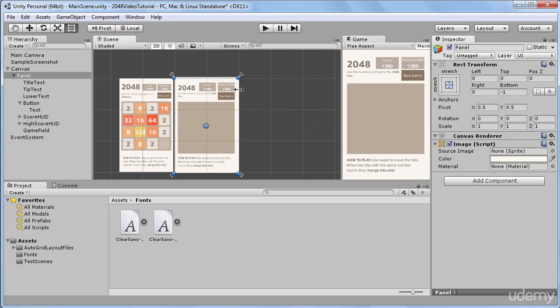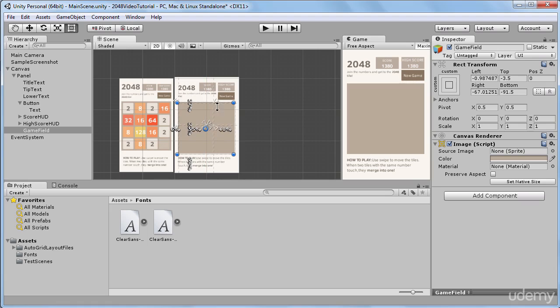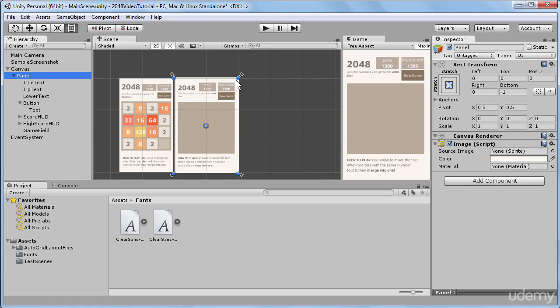I will return and make some other anchoring preset. So if I change it and make it stretch only vertically, we will have a very different behavior for our game field.